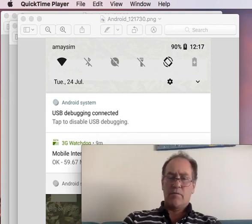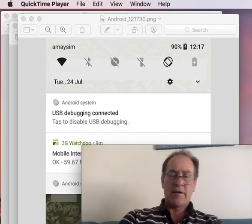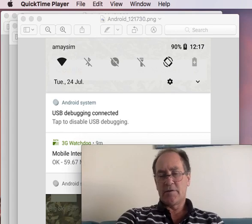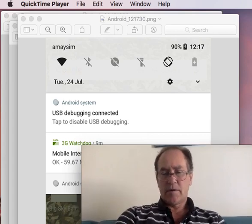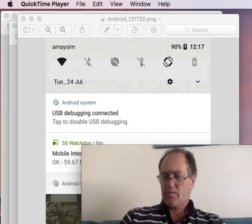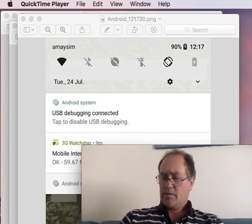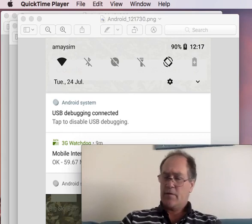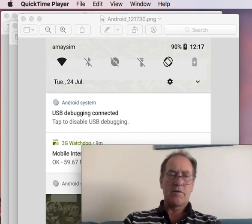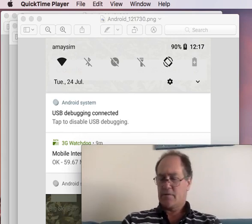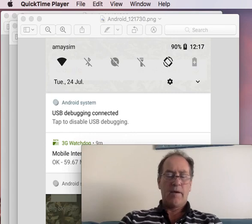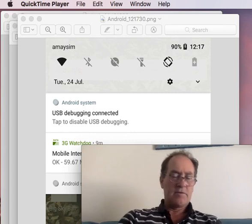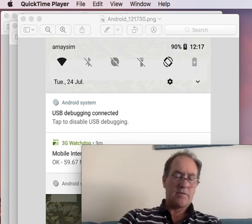So once that's done, the first thing to do is to plug your phone into your computer using the USB cable as I've just done now, and what you need to do is...